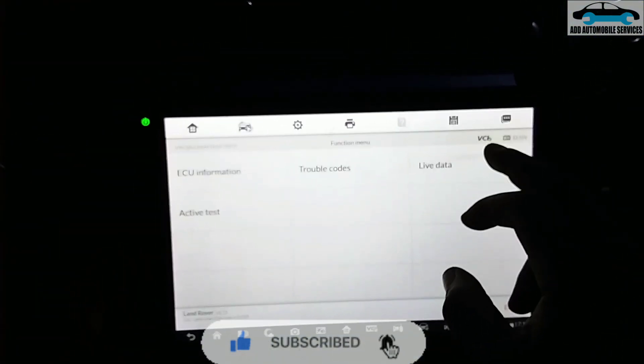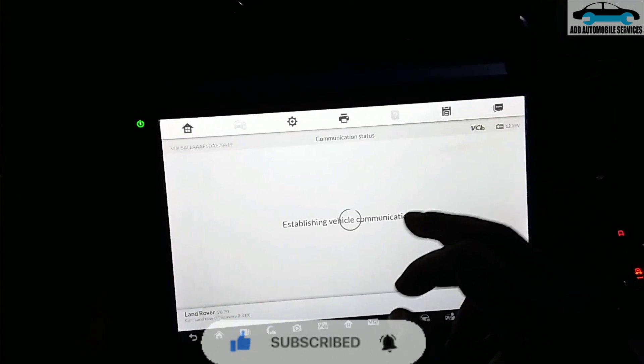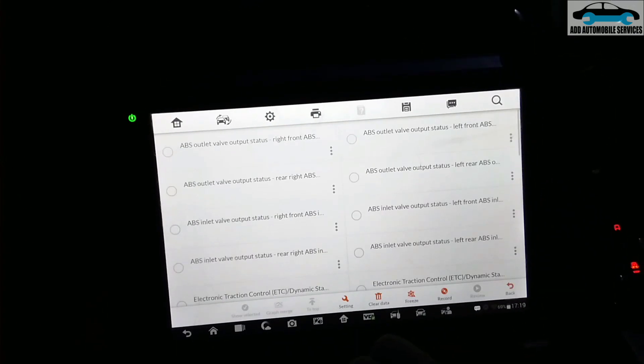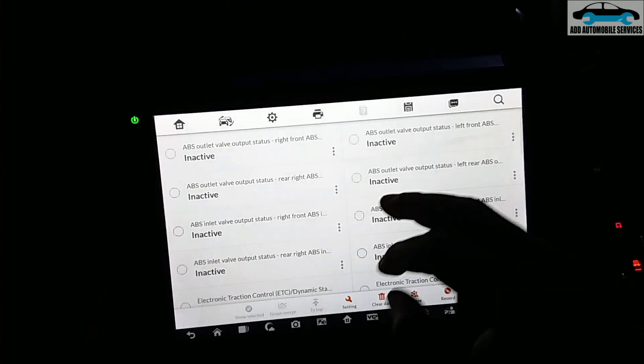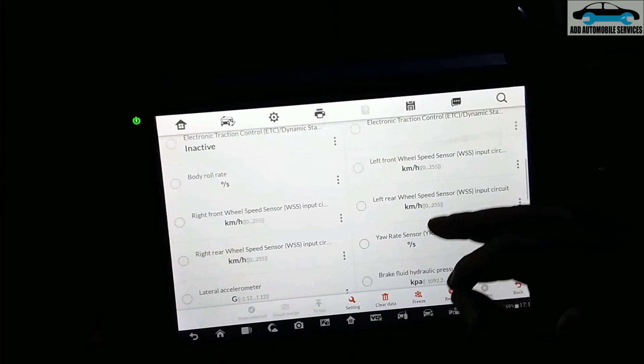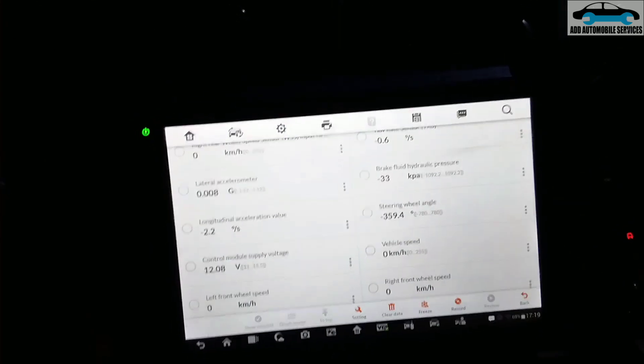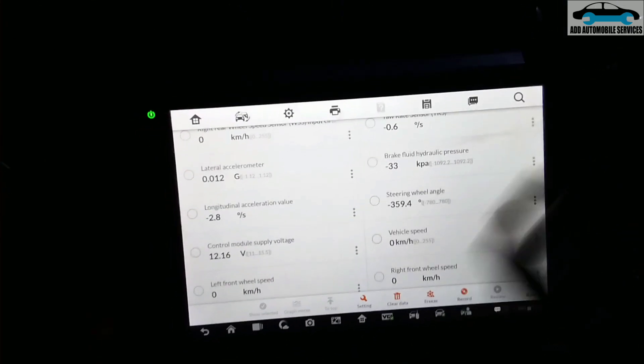Let me check the live data and check the steering angle sensor, because normally when you are in a curve and the car is hesitating or is trying to brake, it could be a fault from the steering angle sensor.